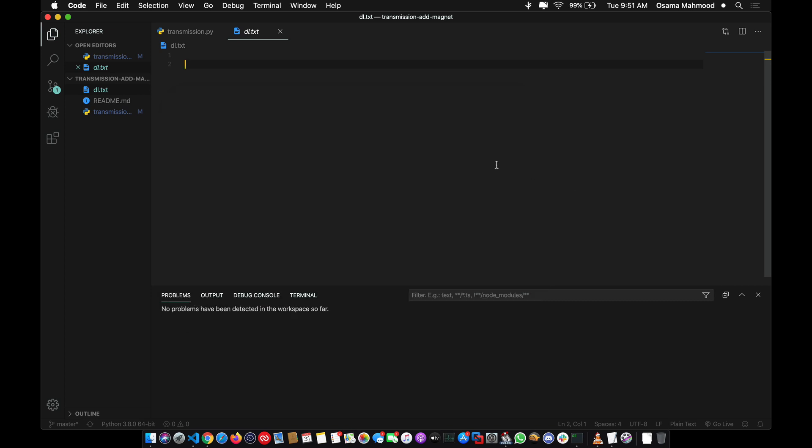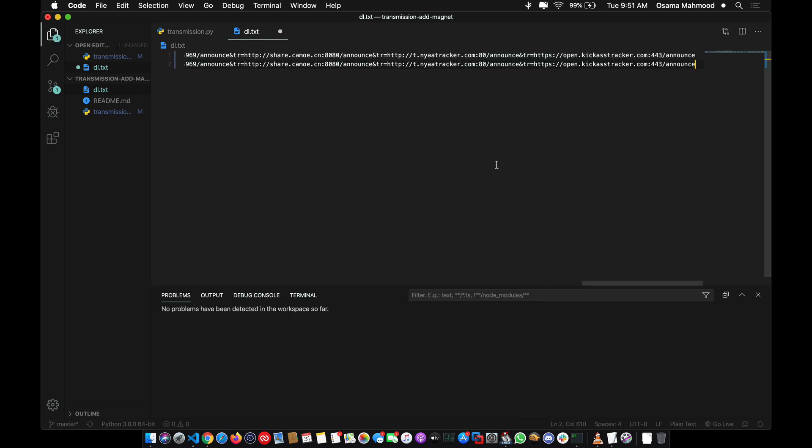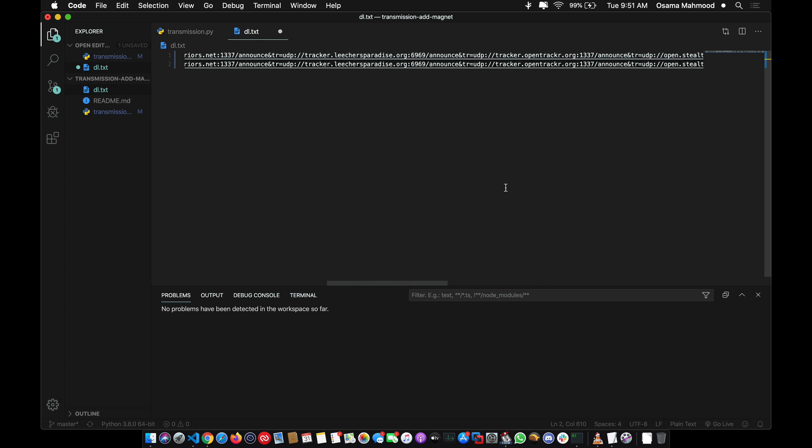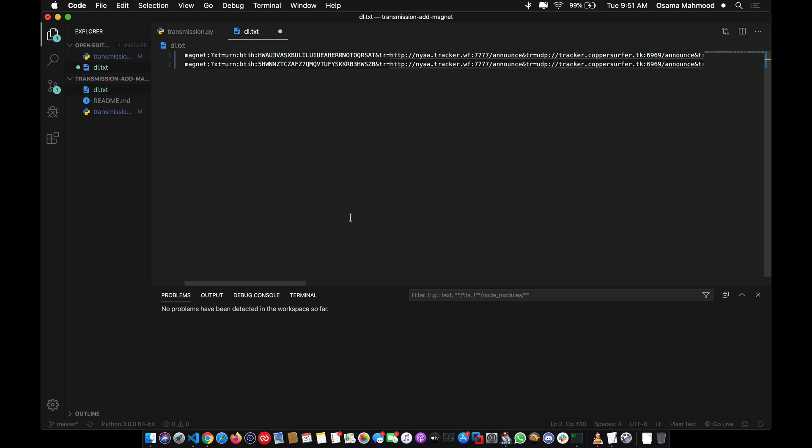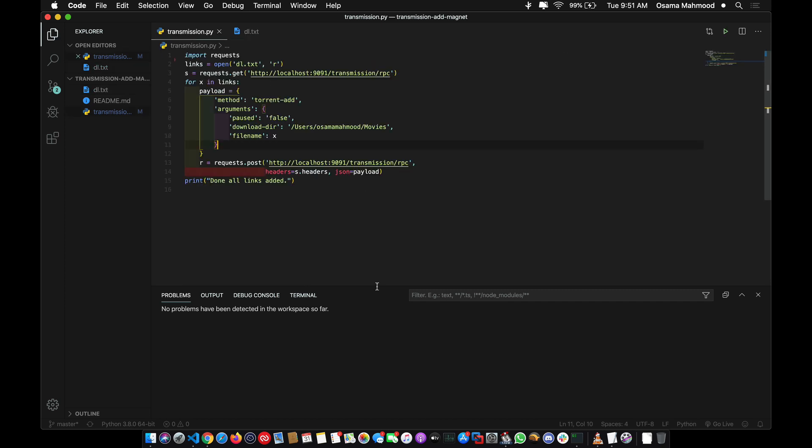As you can see, the links are separated by a newline character. Each magnet link has to be in a separate line for this to work correctly. I have two magnet links here on separate lines. I'm going to save it and let's run the script.